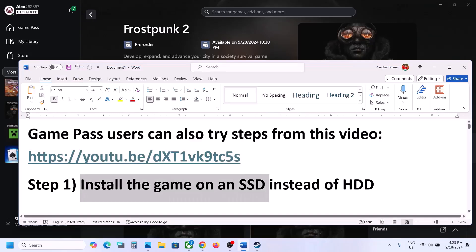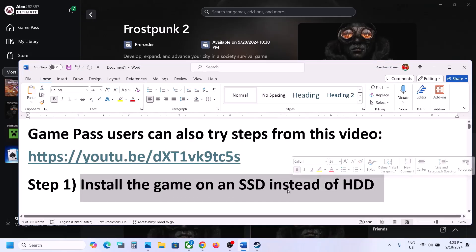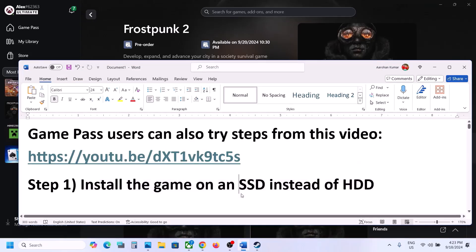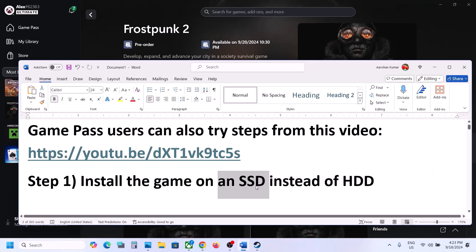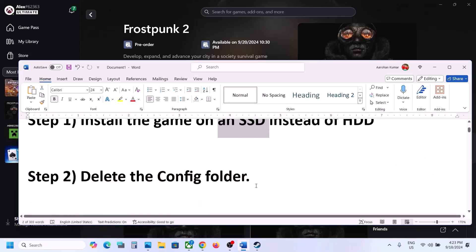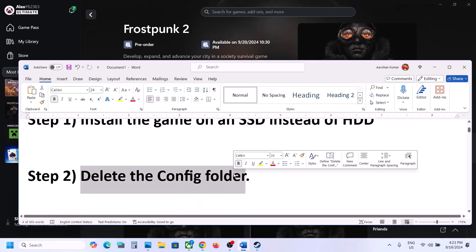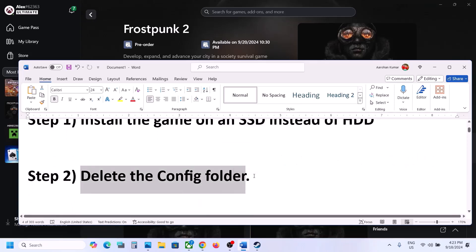The first step is to install the game on an SSD instead of an HDD. Try to install the game to a solid-state drive and then launch the game and check.